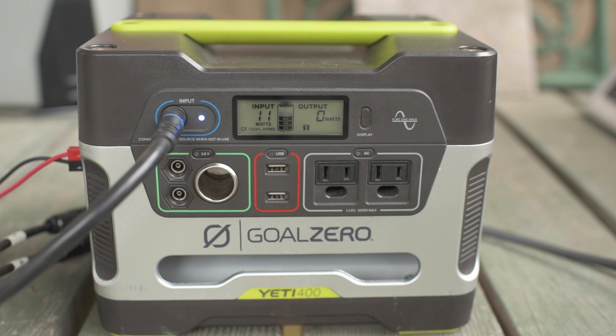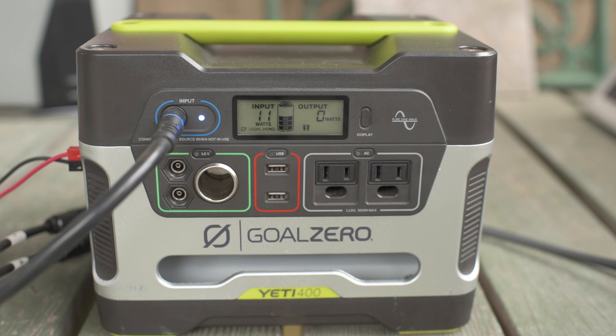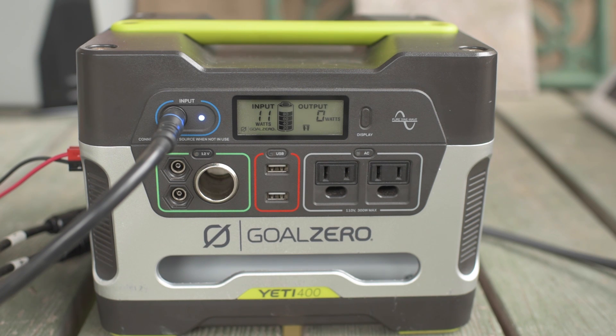Hey, this is Jesse with Create This. It is October 1st, 2015. It's a cloudy day. We're not getting a whole lot of solar input here, only 11 watts.